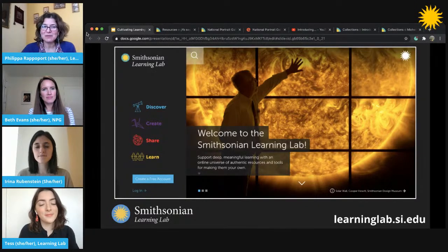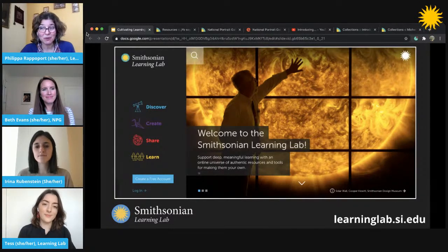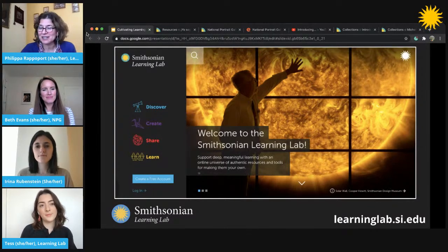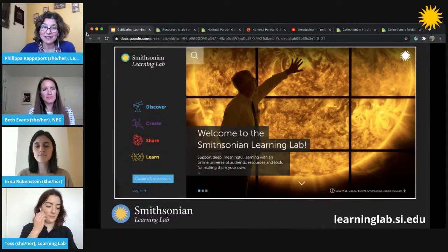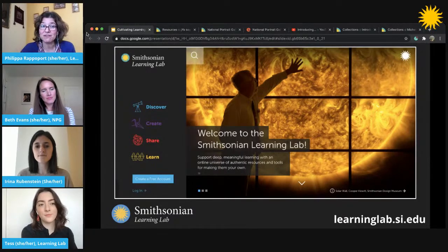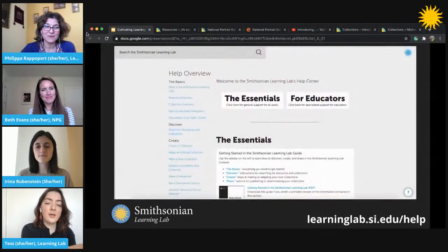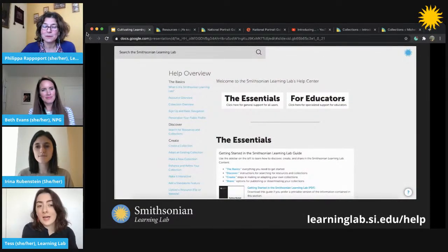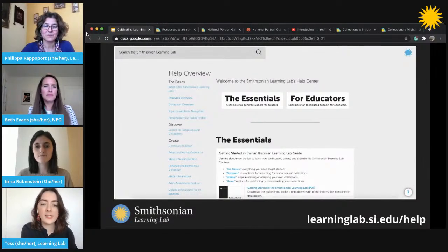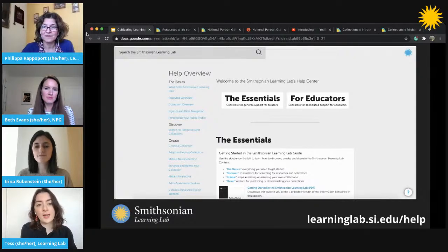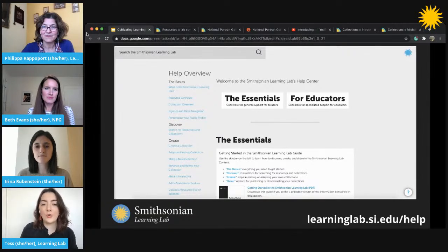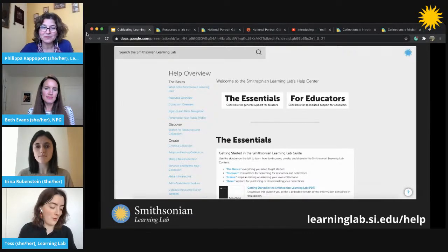The Learning Lab is a free online platform where you can discover digital museum resources from across the Smithsonian and beyond. You can create interactive learning experiences with them and share your discoveries and creations with others. We'll be sharing a few resources from the National Portrait Gallery today — links to the lab and to those resources are in the description of this video and we'll also put them in the chat as we get to each resource. If you'd like to learn more about using the Learning Lab — searching for resources or building interactive learning experiences — you can find step-by-step instructions at the help center.